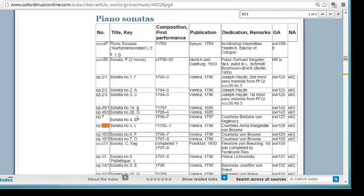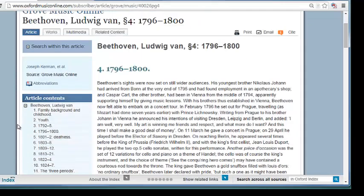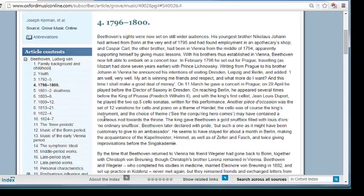So let's say I'm interested in learning more about what was going on in Beethoven's life at the time that he composed opus 10 number 1. I'm going to take a look at the composition dates, 1795 to 1797. Then I'll go back to the main article and find that period in his life to do some more reading. The information found in this section may give me more information about how Beethoven's compositions were influenced by what was going on in his life, or how his compositional style was changing at that time.